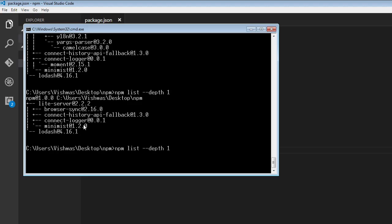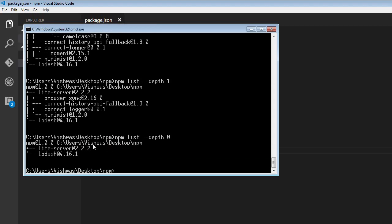If I specify a depth of zero, it's just going to list all the packages and no dependencies for that particular package. So what are the packages in our project? Light server and lodash.